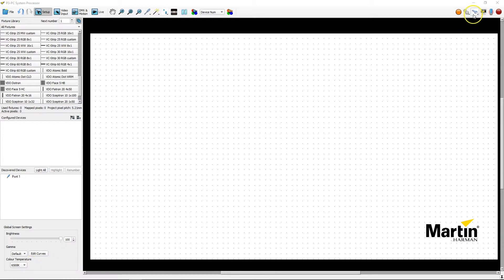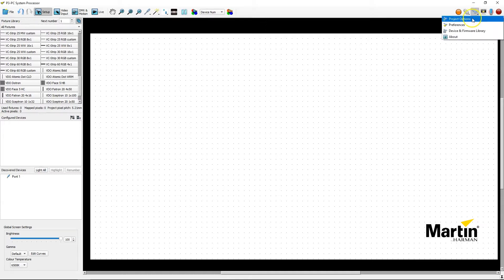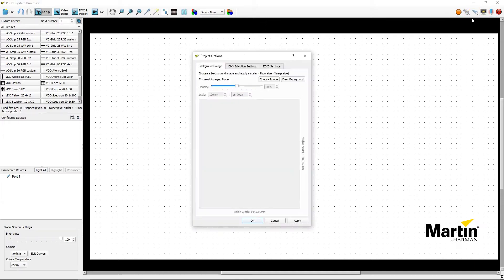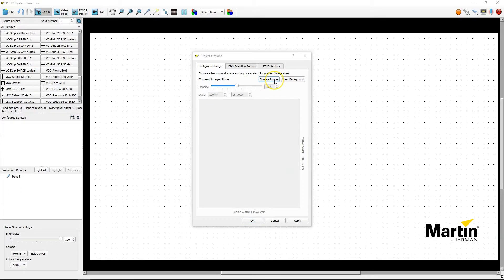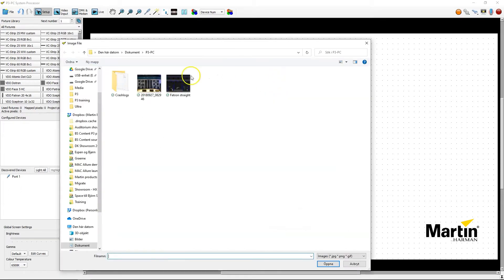So you start off by clicking at the little tool icon up in the right hand corner, select project options, then you see the tab for background image. Here you will click on choose image to choose the image.